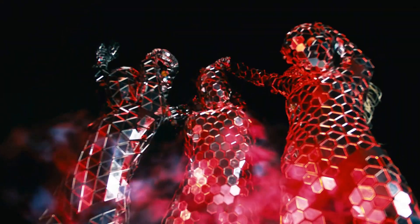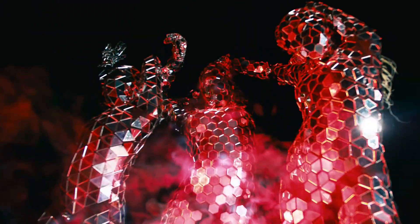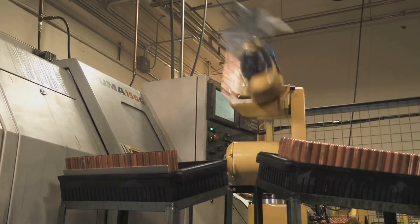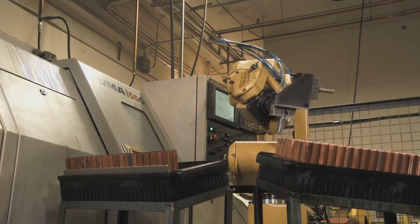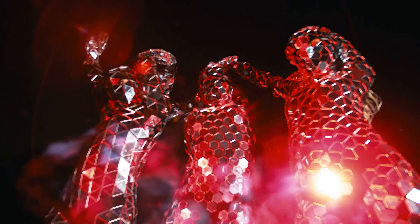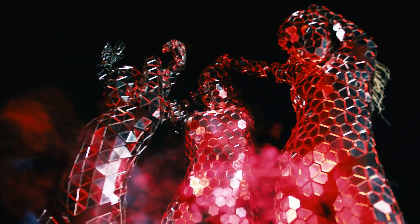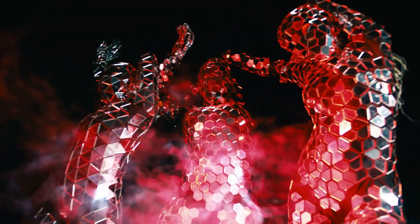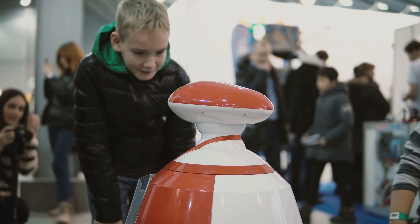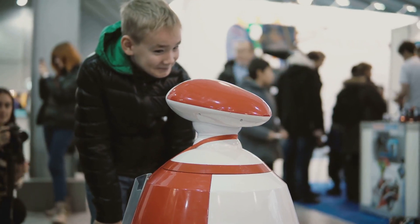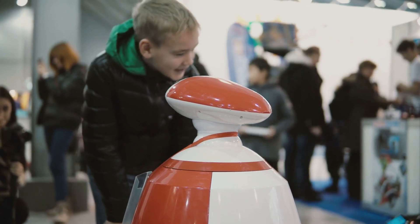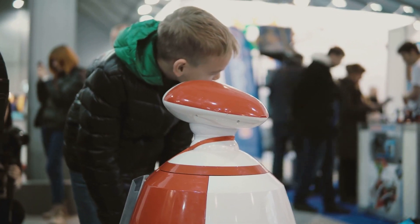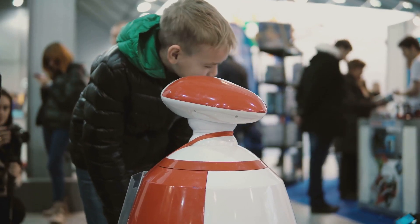Sensor technology is another key driver of progress in robotics. Advanced sensors allow robots to perceive their surroundings with incredible detail. These sensors can detect objects, measure distances, and even interpret human emotions. This sensory richness provides robots with the situational awareness needed to navigate complex environments and interact safely and effectively with humans.